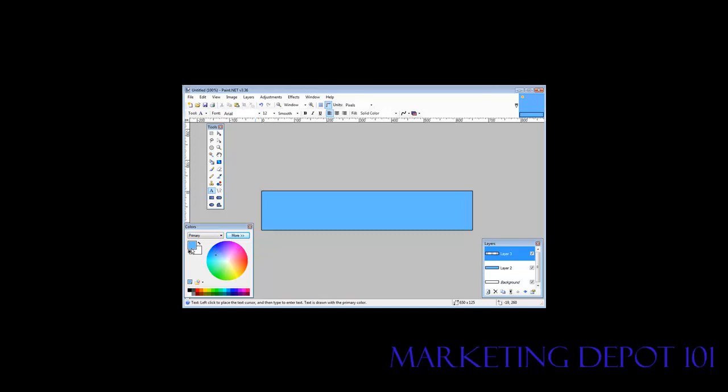Then we want to pick a color for our text. This little thing here swaps the color. So I want my text white. I'm going to do that, but you could pick white out of here as well. And then I place this where I want my text to start and start typing.